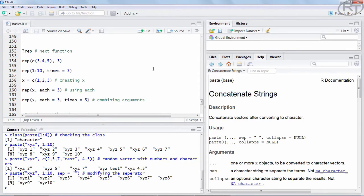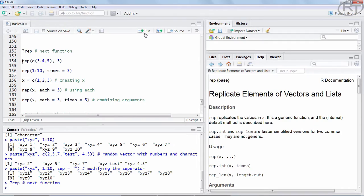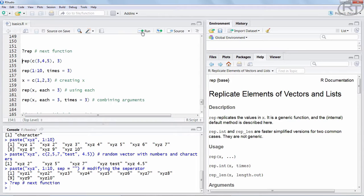If you want to replicate single elements or whole vectors or lists, you might take a look at the replicate function. If we check the help section, we learn it has a very simple structure. The first argument is x, which is the data vector, and then we also have times, which is the number of repetitions. As an example, we can specify a three-value vector within the function. We state rep, round brackets, and c for concatenate. With c we are saying that in the next brackets we have a vector — here simply 3, 4, and 5. We close those first round brackets and then state 3 after a comma, meaning we want this vector repeated three times.